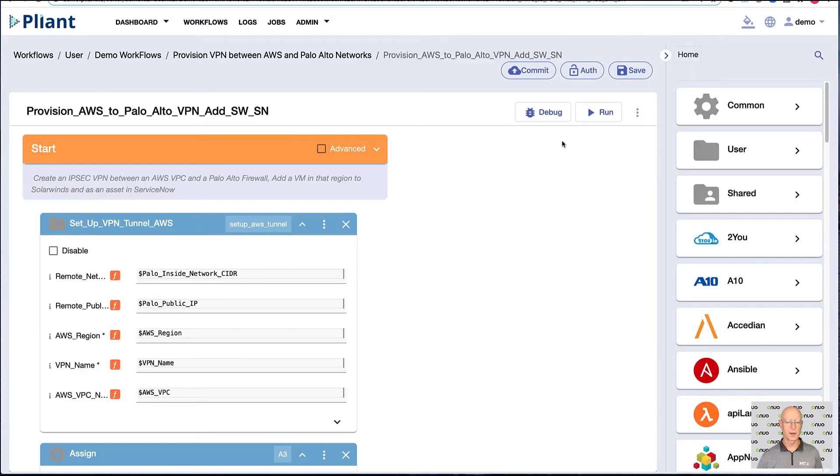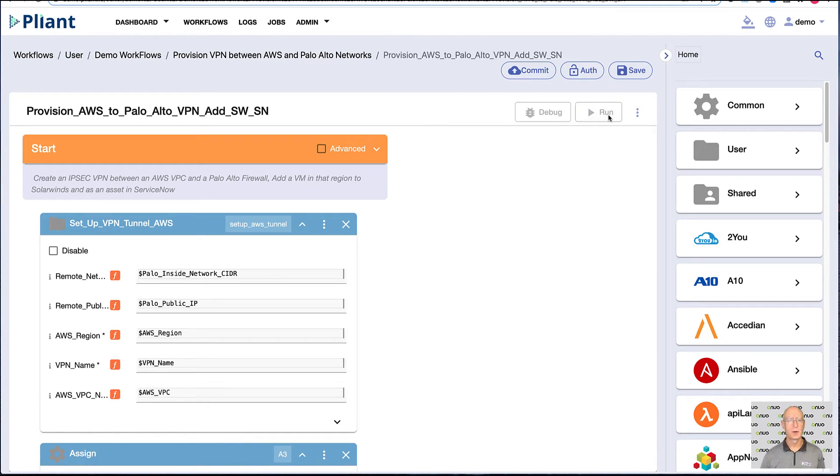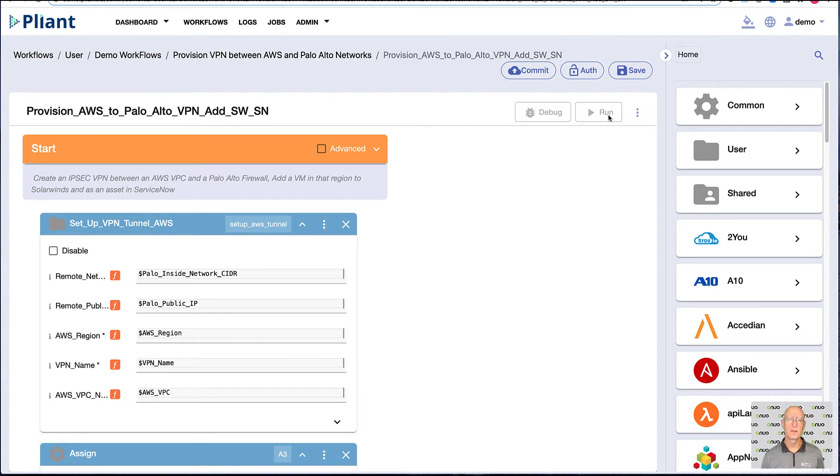I'm going to come in, and I'm going to push the run button on the workflow. These jobs can obviously be scheduled, they can be automated to run, they can be called via a webhook as well. There's a lot of different ways to kick off an automation within Plyant.